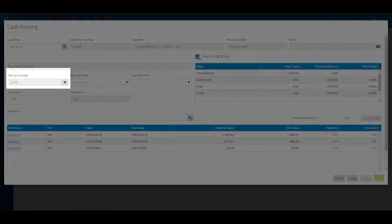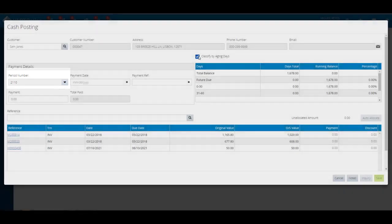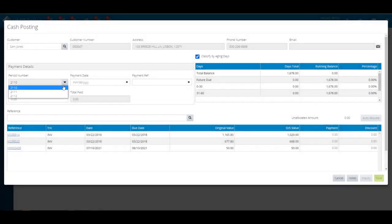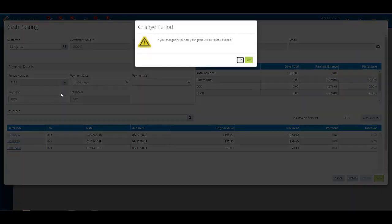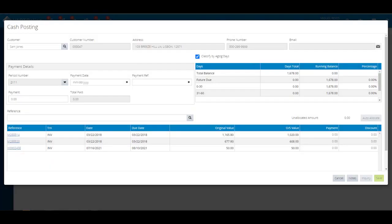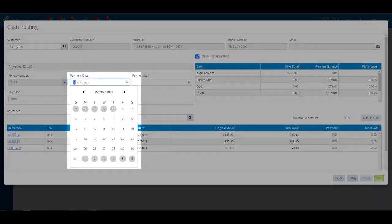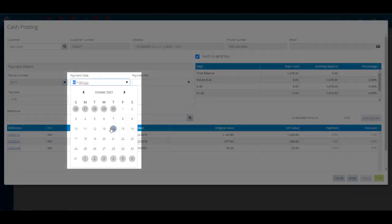From the payment details section, enter the payment date attached to a customer payment. On the payment rep field, enter the payment reference number. This can be a check number or a bank number.